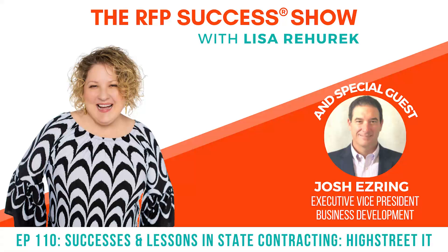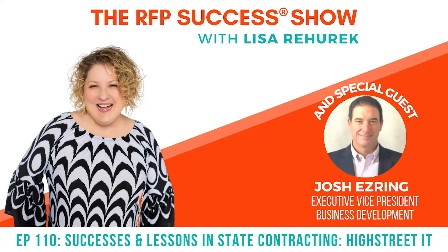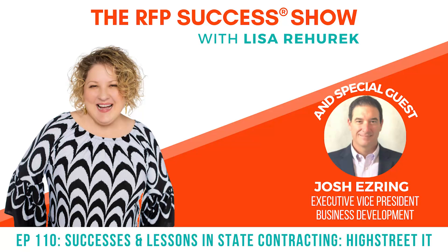You're listening to the RFP Success Show with eight-time author, speaker, and CEO of the RFP Success Company, Lisa Verhurik. Tune in each episode to learn what today's capture and RFP teams are doing to increase their win percentages by up to 20, 30, and even 50 percent, and meet the industry trailblazers that are getting it right. Let's get started.